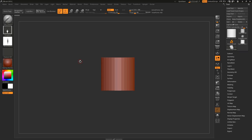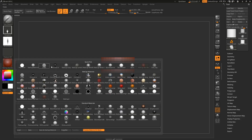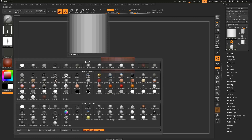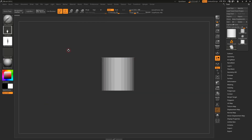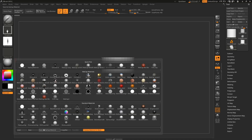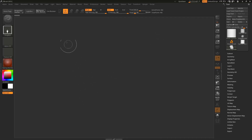If you also want to change the default material ZBrush opens with, go to your material library, select the material you prefer — for me it's the basic material — and click 'Save as Startup Material'.